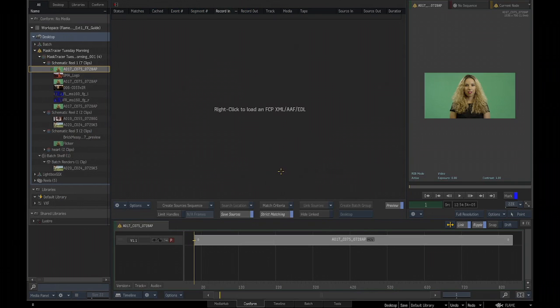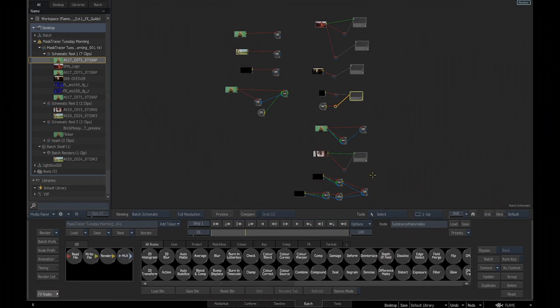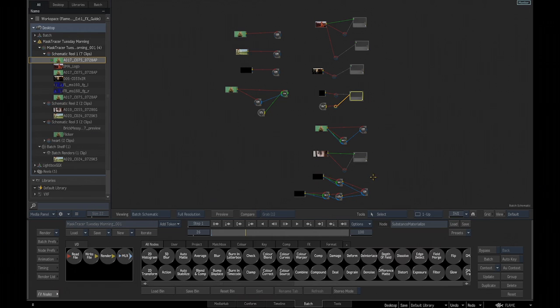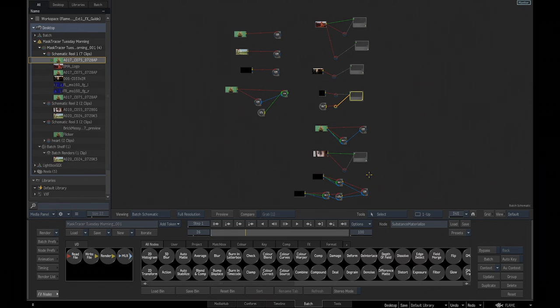So one of the long standing requests that we had from customer was to add additional context views to the batch schematic. So what we did in this release is that we made 10 context view available instead of two. Obviously, it comes with some workflow change, some that could be disruptive at first. For example, shortcut wise, people are used to access the context view with one and two.